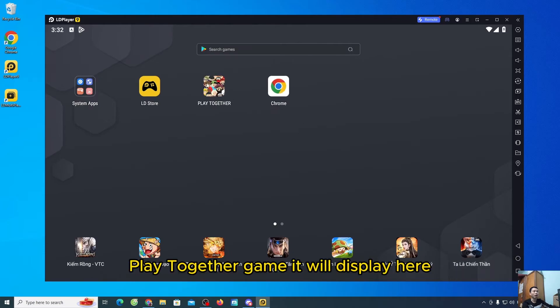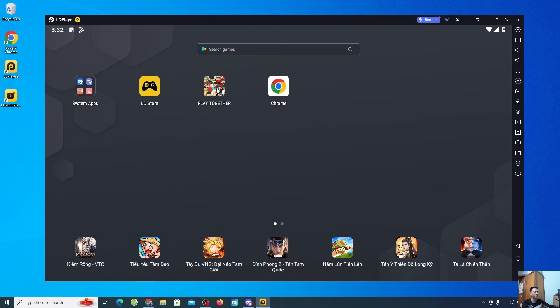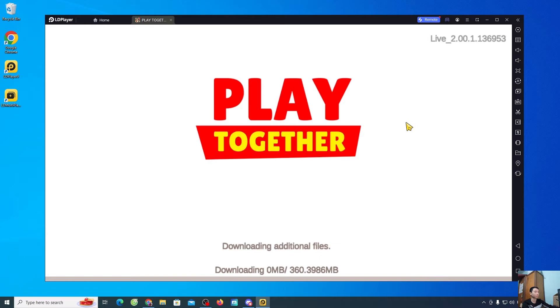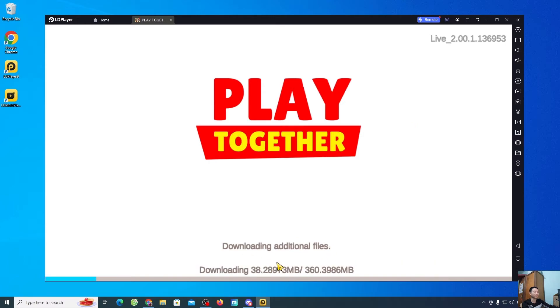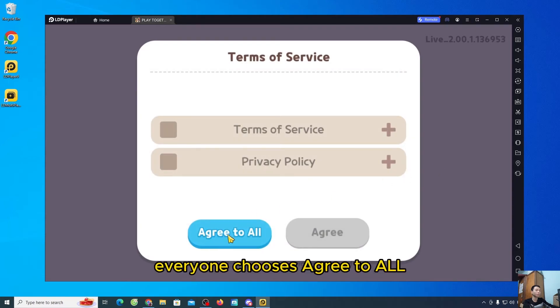PlayTogether game will display here. Now we'll go into the game to try it out and see if it works. Everyone waits for it to download the file. Everyone chooses agree to all.